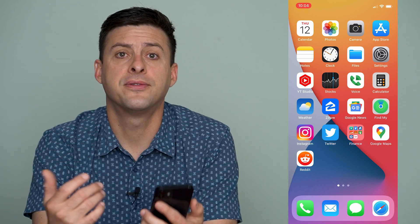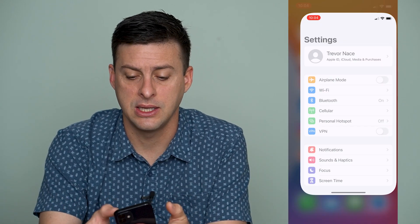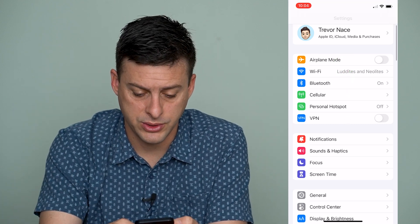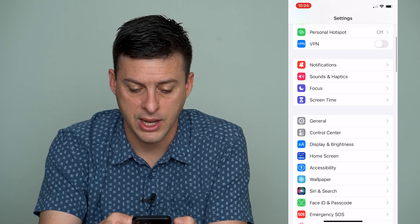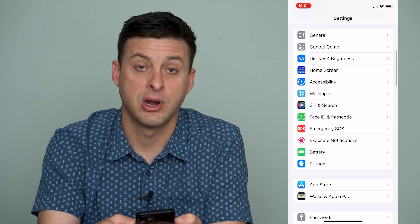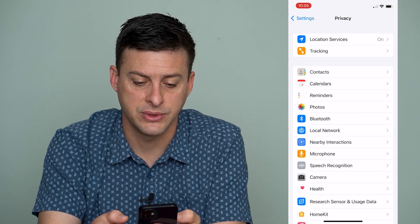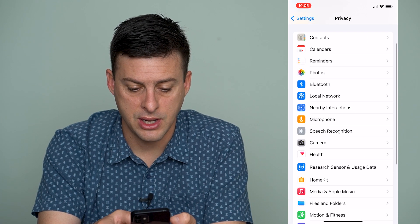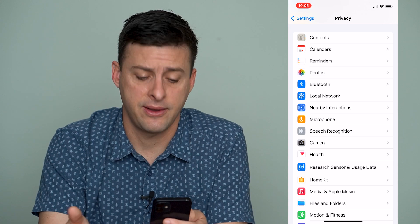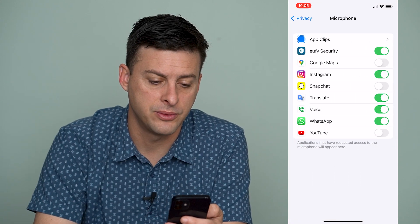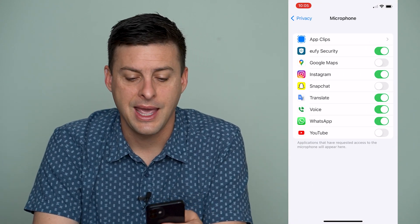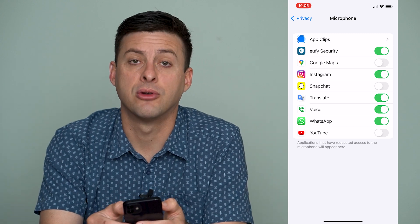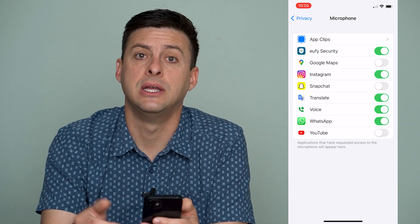So the first thing that we can do is to head into our settings here. Once we're in our settings, what we'll want to do is scroll down until we find Privacy. Hit on Privacy, and then again we'll scroll down until we find Microphone about halfway down the screen — Microphone — and we'll want to see and make sure that Instagram's microphone ability is turned on.